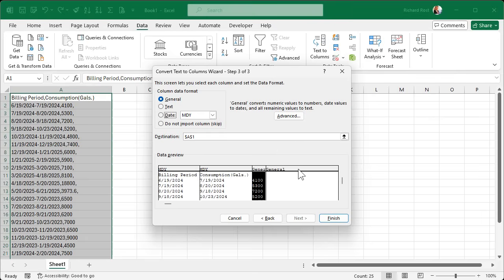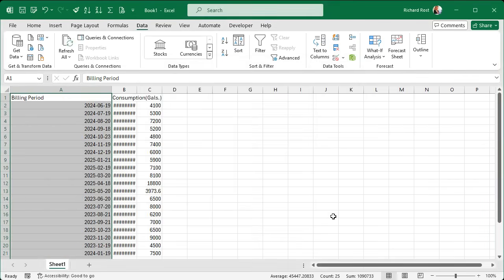There's a comma there so it'll treat it like there's another column, but don't worry about that. Hit Finish — Next is grayed out. And there we go.